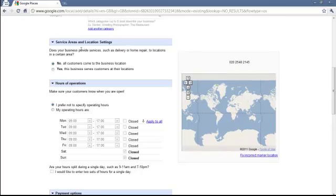Service area and location, this is where you'll set where your business is. Alternatively, which service area you service.